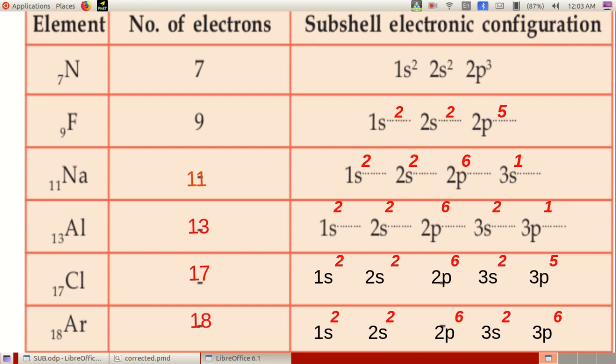In chlorine, atomic number 17: subshell electronic configuration 1S2, 2S2, 2P6, 3S2, 3P5. In argon, atomic number 18: subshell electronic configuration 1S2, 2S2, 2P6, 3S2, and 3P6.